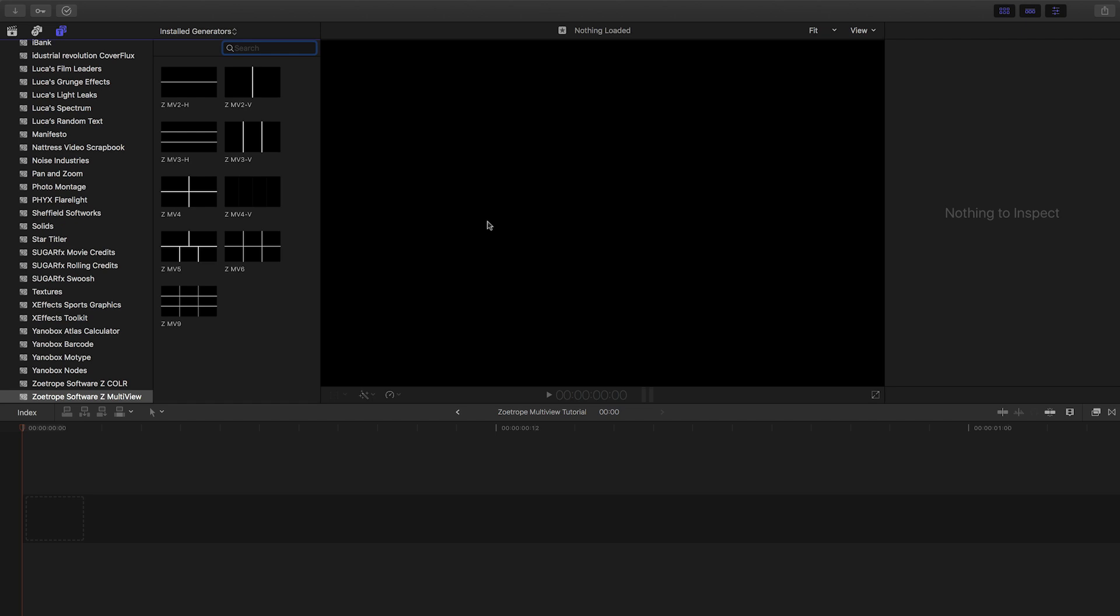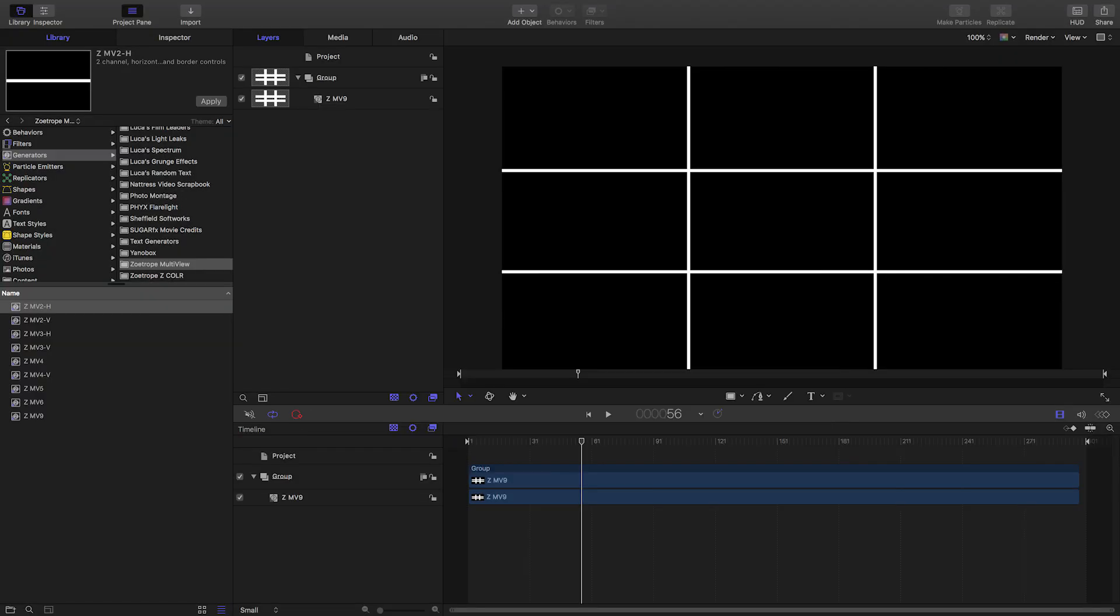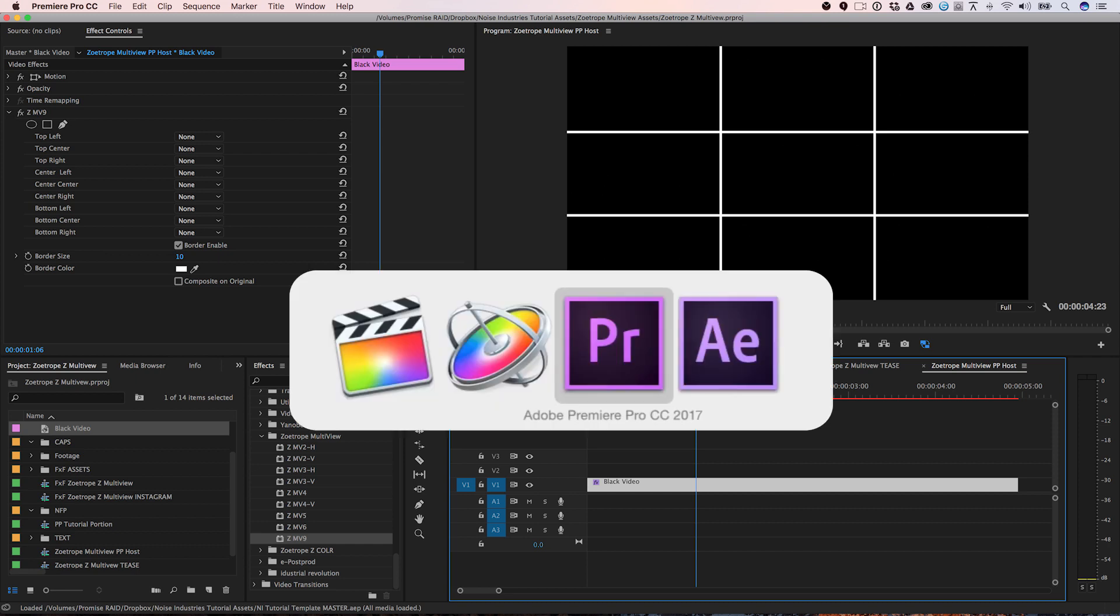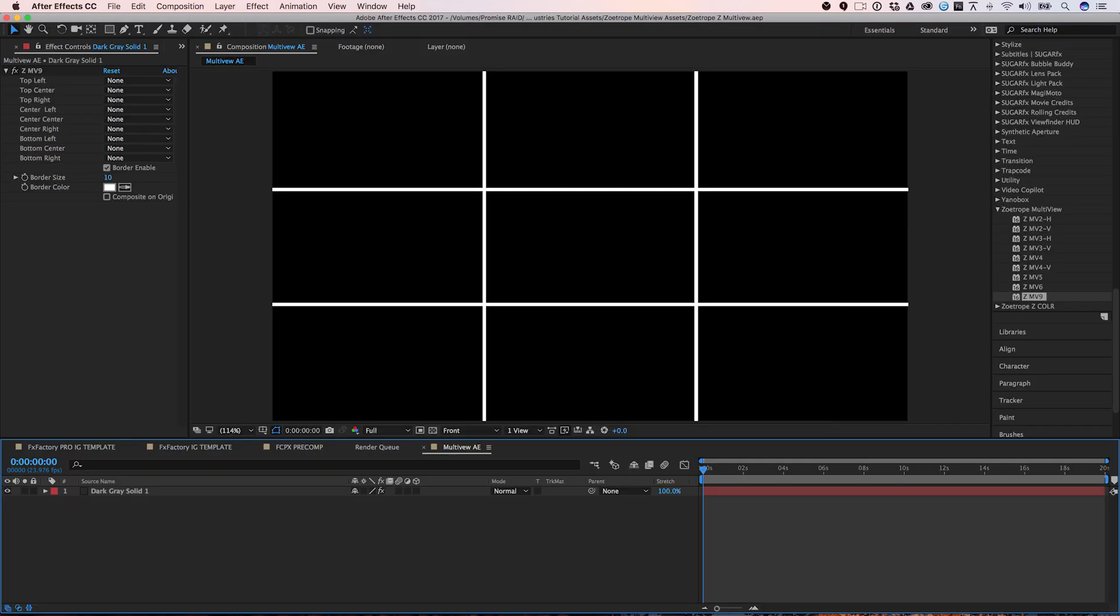I'm in Final Cut Pro X, but Z-Multiview also works in Motion, Premiere Pro and After Effects as well.